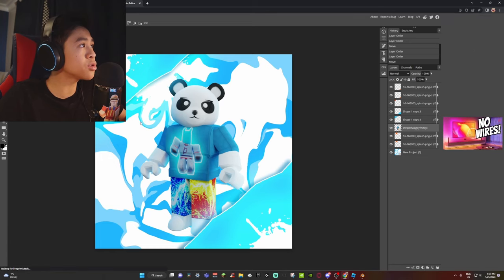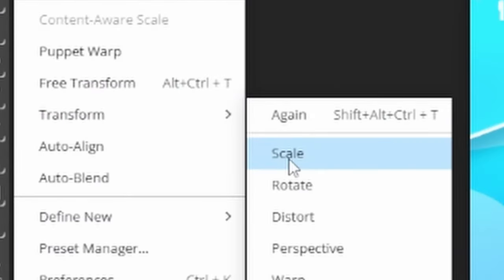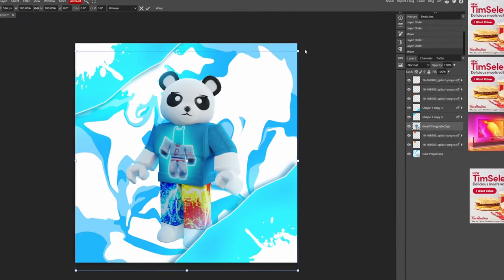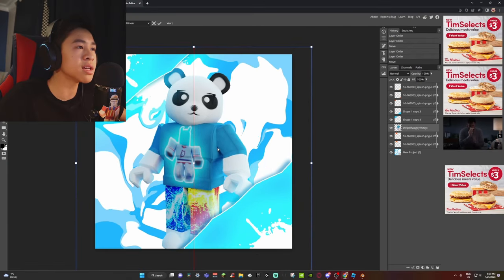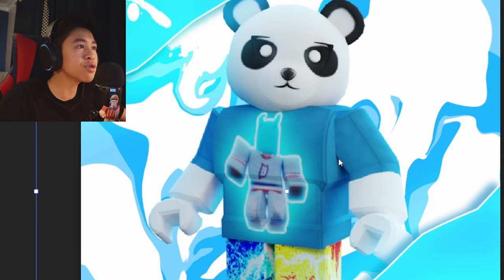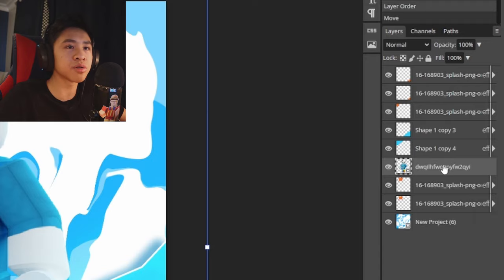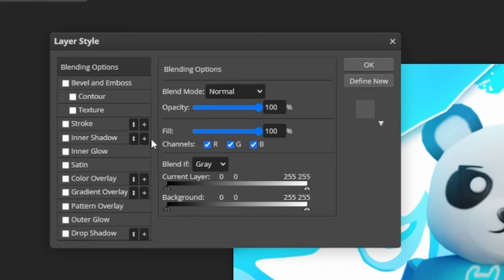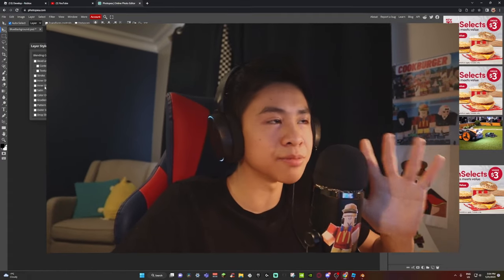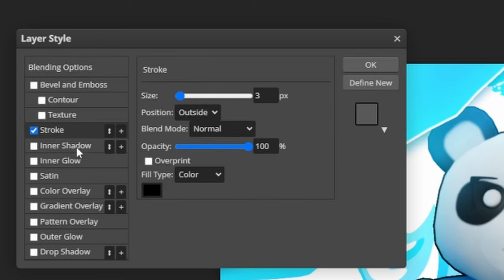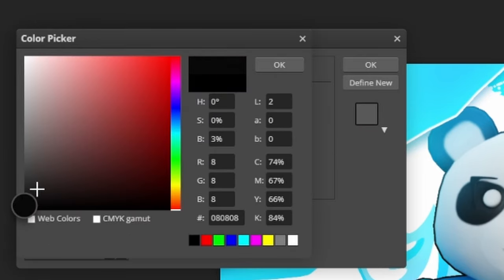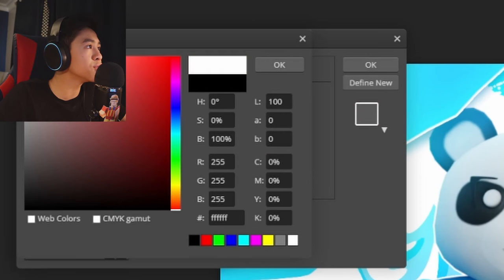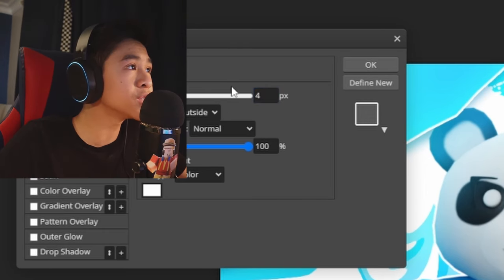To change the size or rotate your character, go to the Edit tab, then Transform — you can either Scale or Rotate. Scale your character to make it larger so it's more visible in the image. Center it in the frame. Once you're happy with the size and position, right-click on your character layer and click 'Rasterize.'